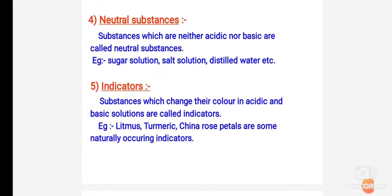Next are some neutral substances. Substances which are neither acidic nor basic are called neutral substances, like sugar solution, salt solution, distilled water, etc.